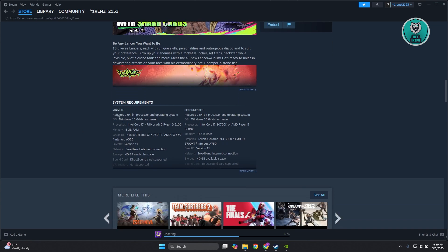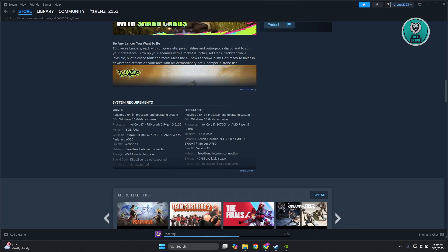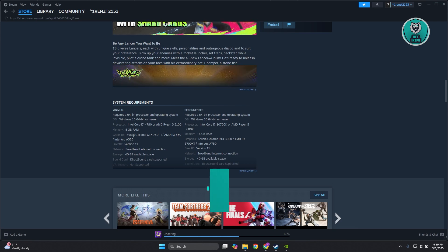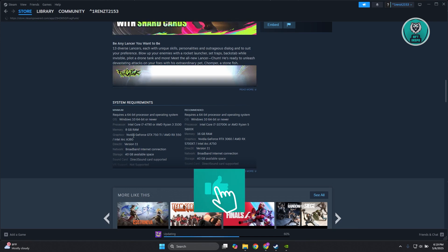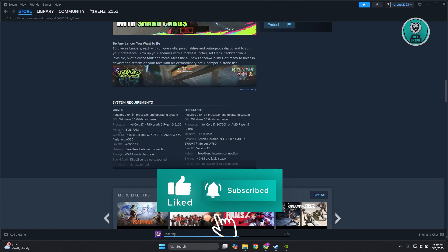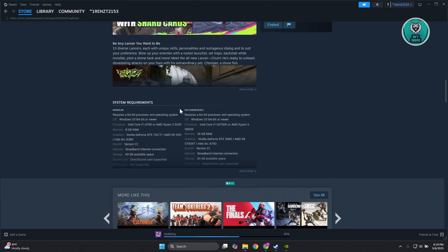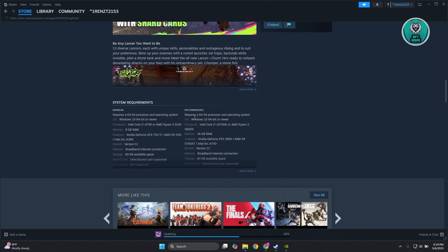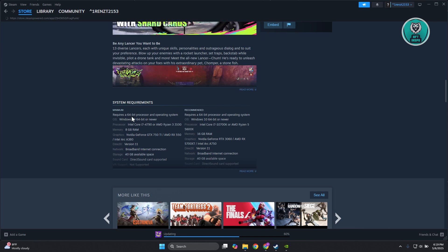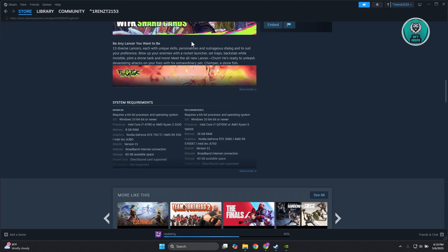If you don't meet the minimum requirements, this will cause issues running the game. Even if you meet the minimum, sometimes you may need the recommended specs. Sometimes the minimum isn't enough.